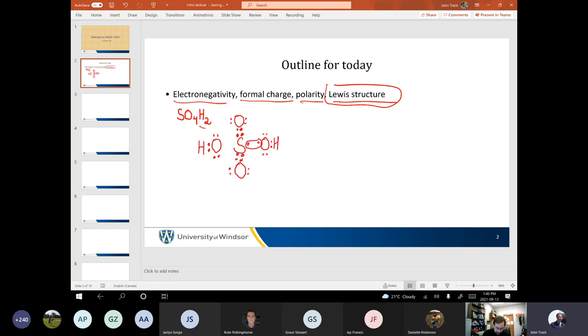So if you're drawing Lewis structures, this represents a double bond having four electrons between two atoms. When I ask for a Lewis structure, I'm asking for a Lewis structure. This is a Lewis dot structure.